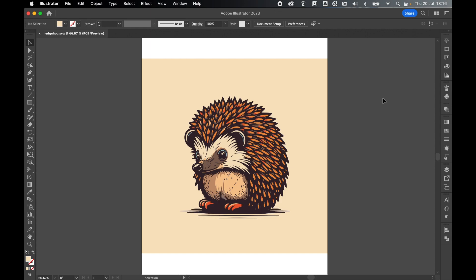So have a play around with this feature. Tell me if you like it in the comments. See how it works for you. And hopefully this feature will save you lots of time when it comes to converting JPEG and flat image to SVG. So I really hope you found this tutorial helpful.